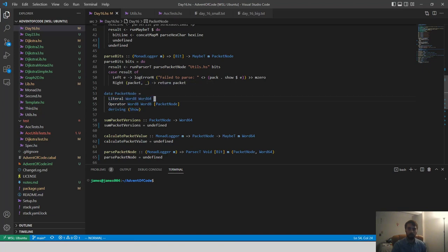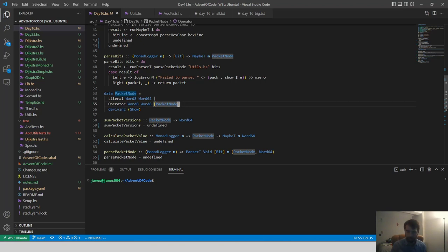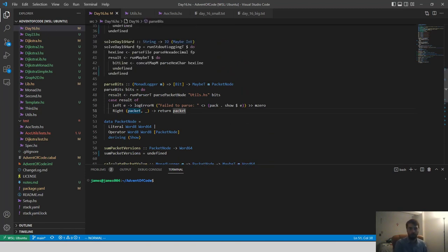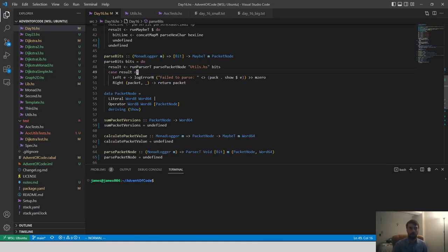What data structure represents a packet? There are two cases. The base case is a Literal, which has a version number and the stored value. The other case is an Operator, which has a version number, a type ID, and a list of sub-packets — making this a recursive structure. We'll parse it using megaparsec's `runParserT`.